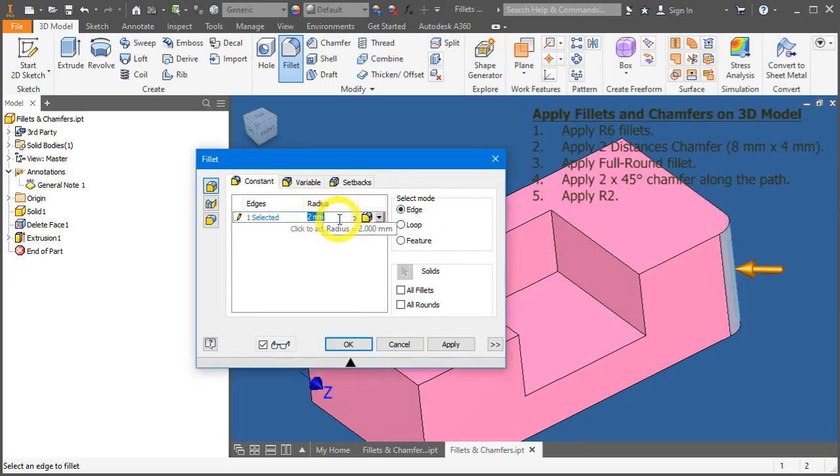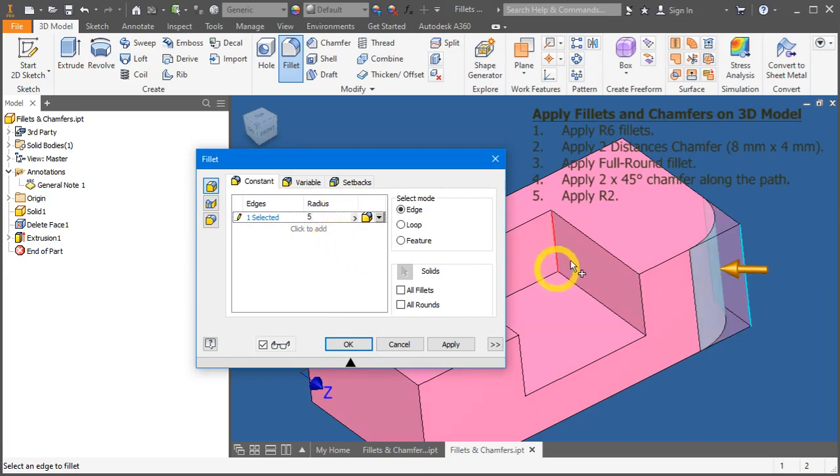So, if you were to left-click over here and change your value to maybe 5mm, the preview will update itself.